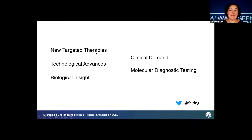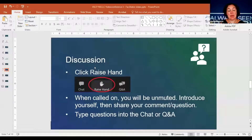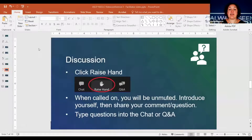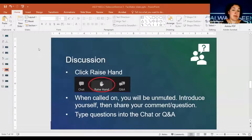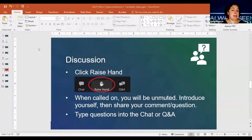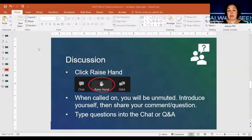Thank you so much for your very informative presentation — that was fantastic. We are now at the Q&A portion. We'd like to encourage everybody to share your feedback, experiences, and ask any questions. Use the raise hand functionality in Zoom and we will unmute you when we call on you. The raise hand function is typically at the bottom of your screen near the chat or Q&A function. I believe we did have somebody raise their hand.